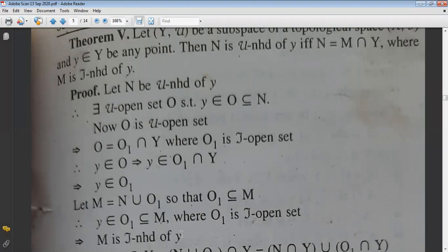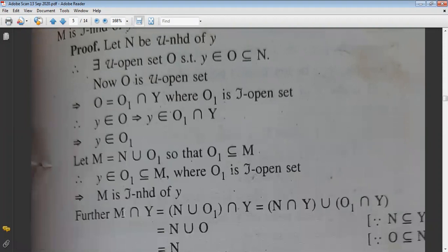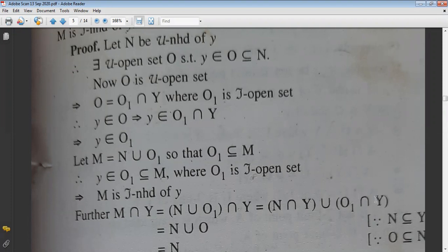Now we have to prove N = M∩Y. Take M∩Y: since M = N∪O₁, we get M∩Y = (N∩Y)∪(O₁∩Y). Since N ⊆ Y, N∩Y = N. And O₁∩Y = O. So M∩Y = N∪O = N, because O ⊆ N.